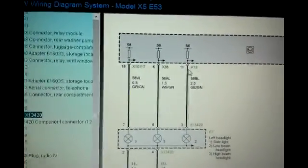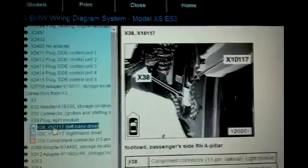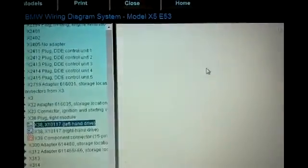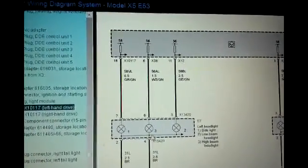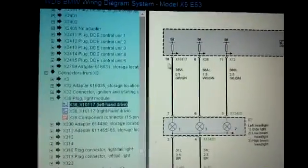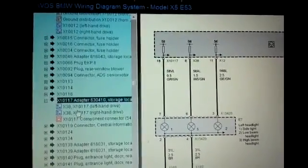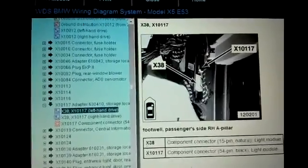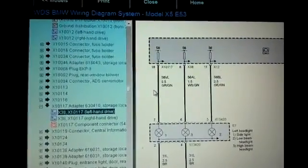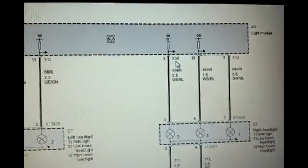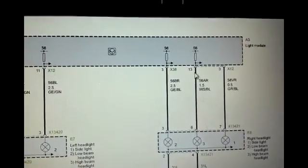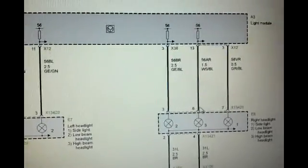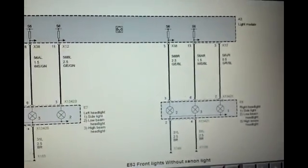And then X38, which is the white one, that should be feeding pin 6. So pin 6 to pin 6, and that's going to feed number 3, which is the high beam headlight. And then X10117, so all of these are the same connectors. There's 10117, the middle one. And that's going to be pin 18 to pin 7. So for the right headlight at X38 is pin 3 to pin 3 at the headlight, and then pin 13, this is both X12, so 13 to 6 and 3 to 7. And you should have power here.